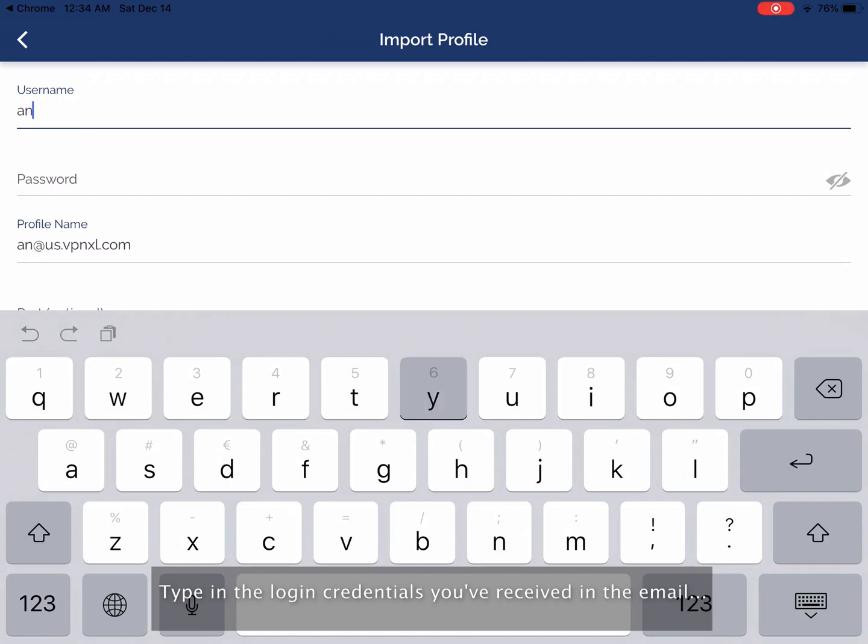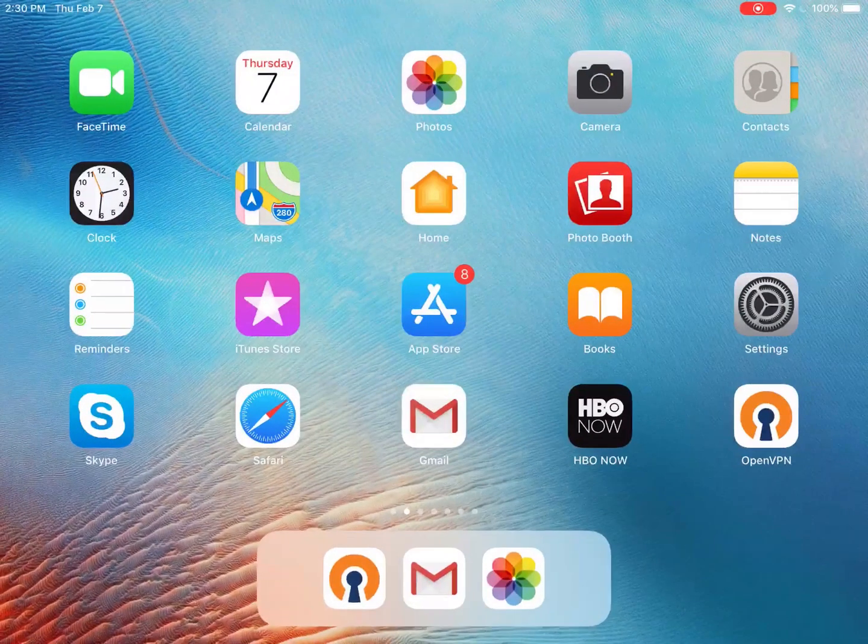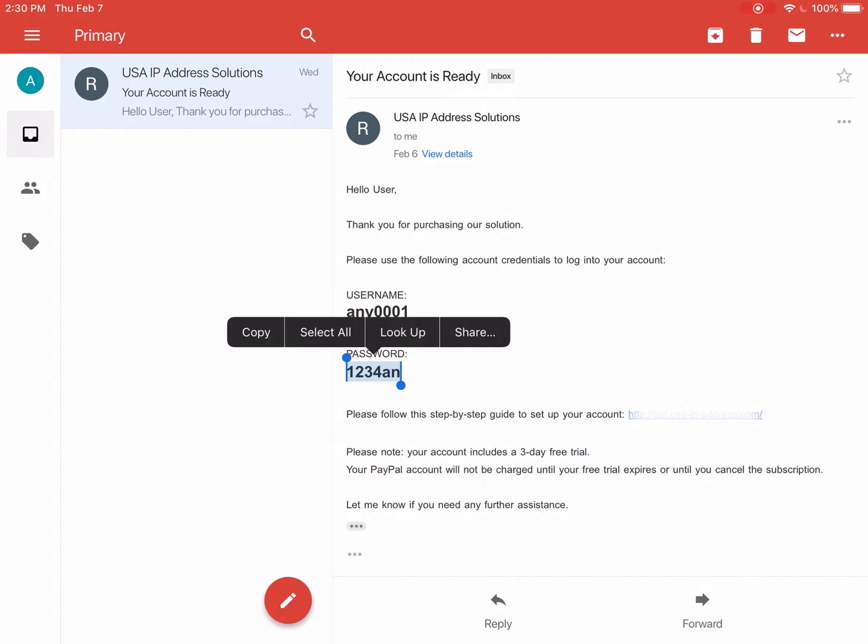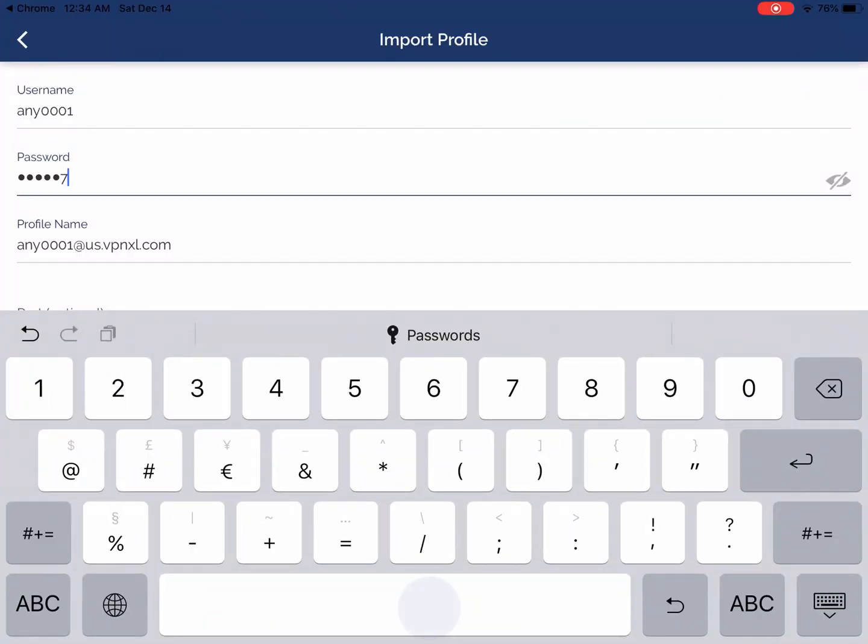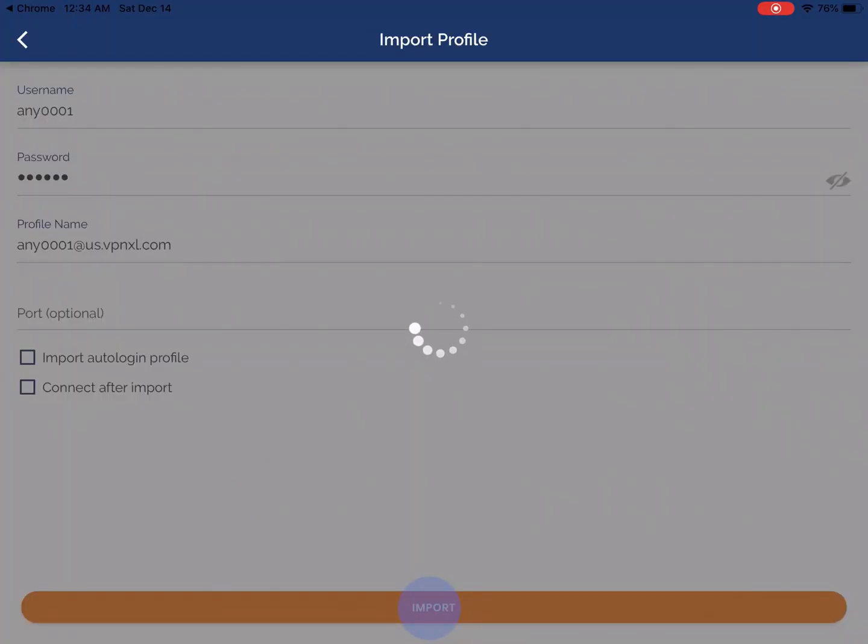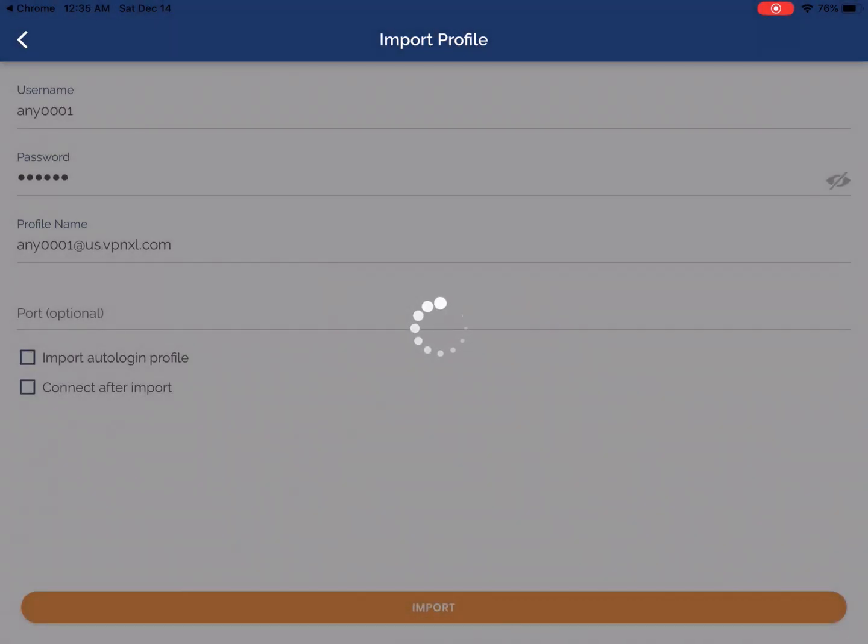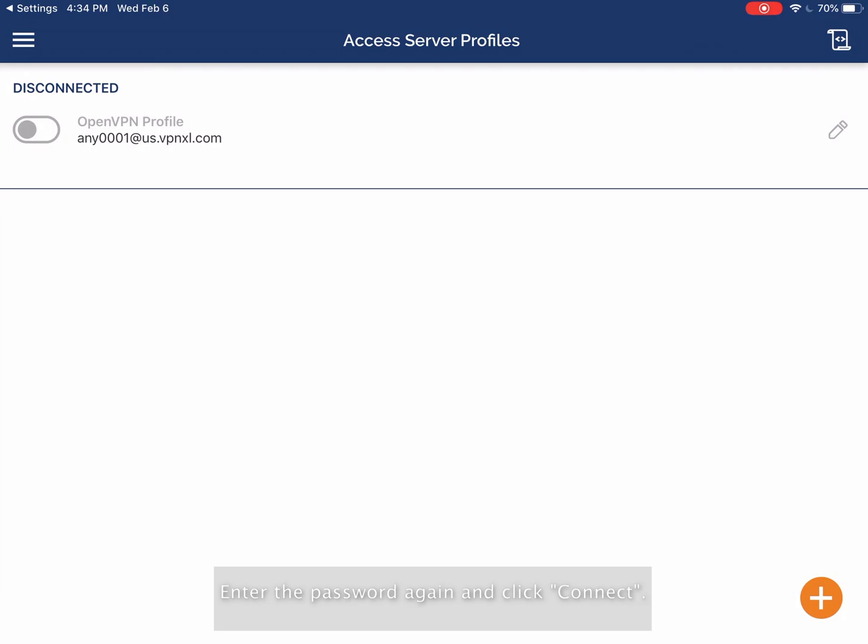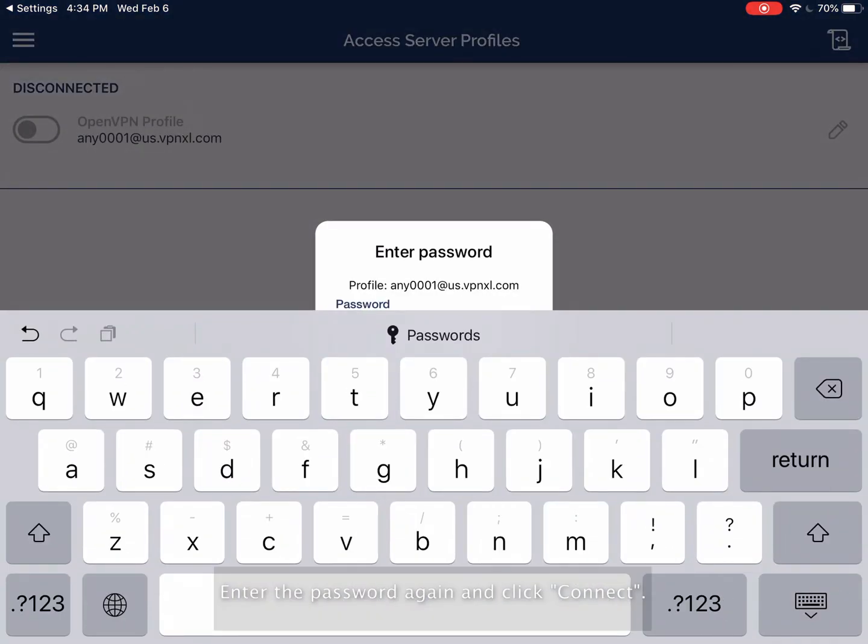Type in the login credentials you've received in the email. Click Allow. Enter the password again and click Connect.